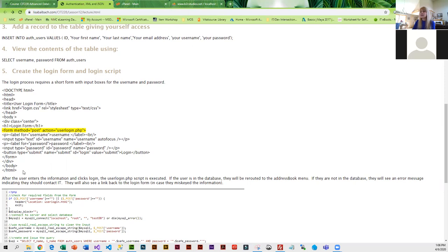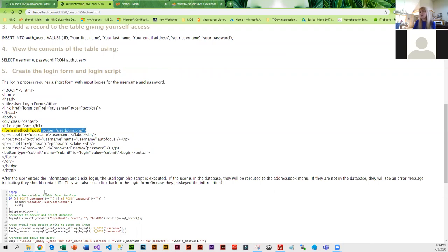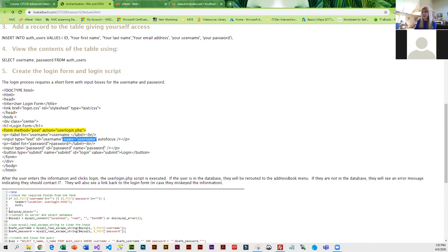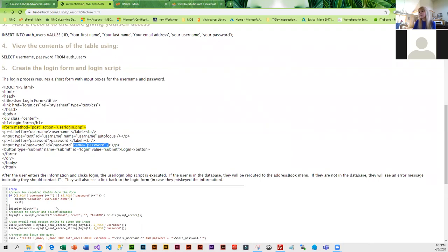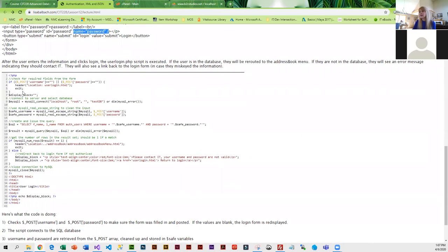This is the login form that I gave you in the zipped file. Very basic, very simple. The action that you're going to post to is this user login PHP file. If you remember, it uses the name attribute as the key to the post array. We have the name of username and the name of password, and when it gets submitted, we're checking the post array and we're subscripting in with username and password.